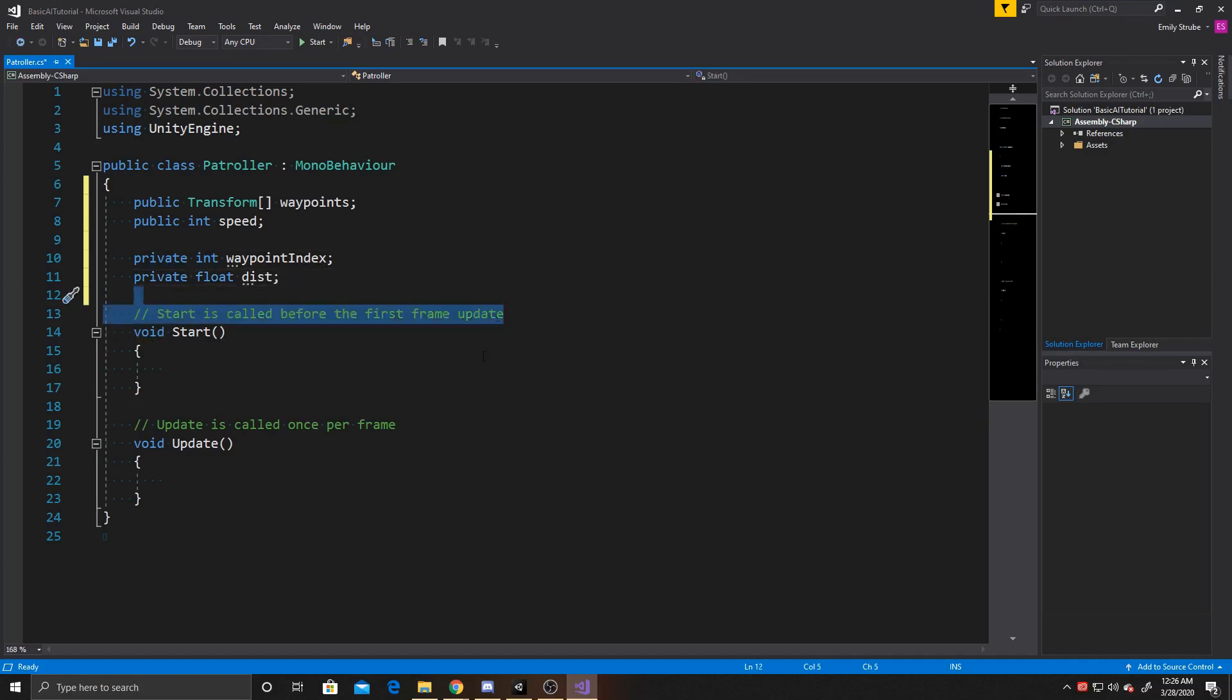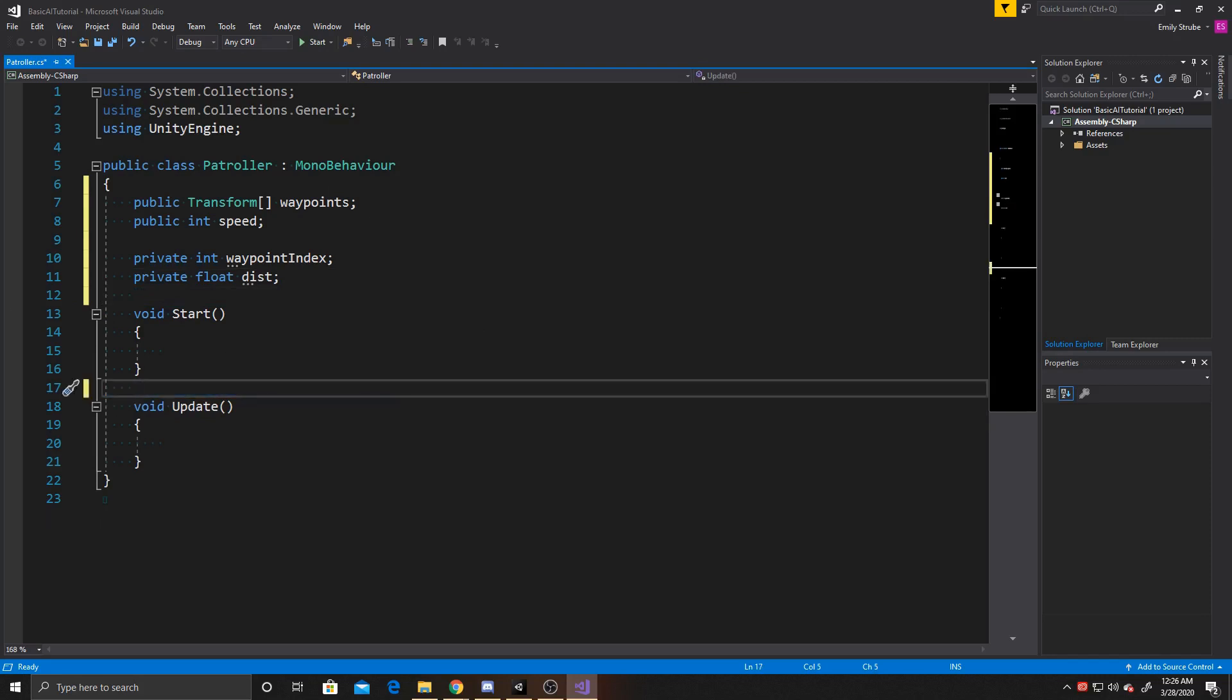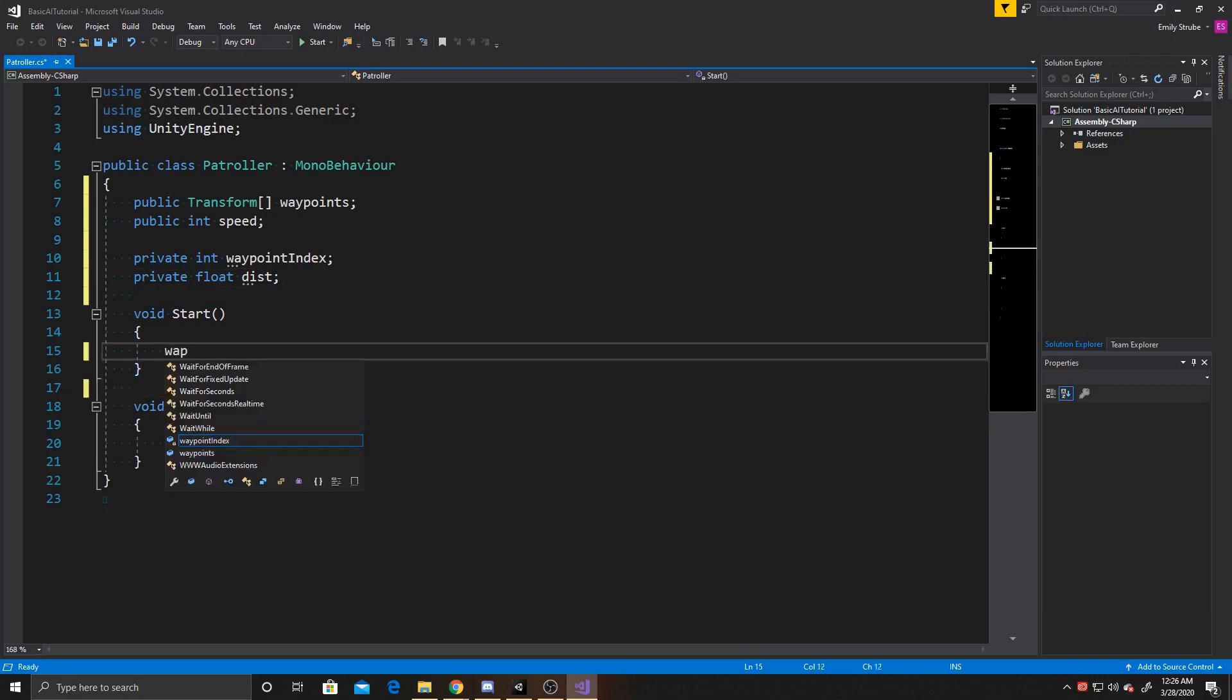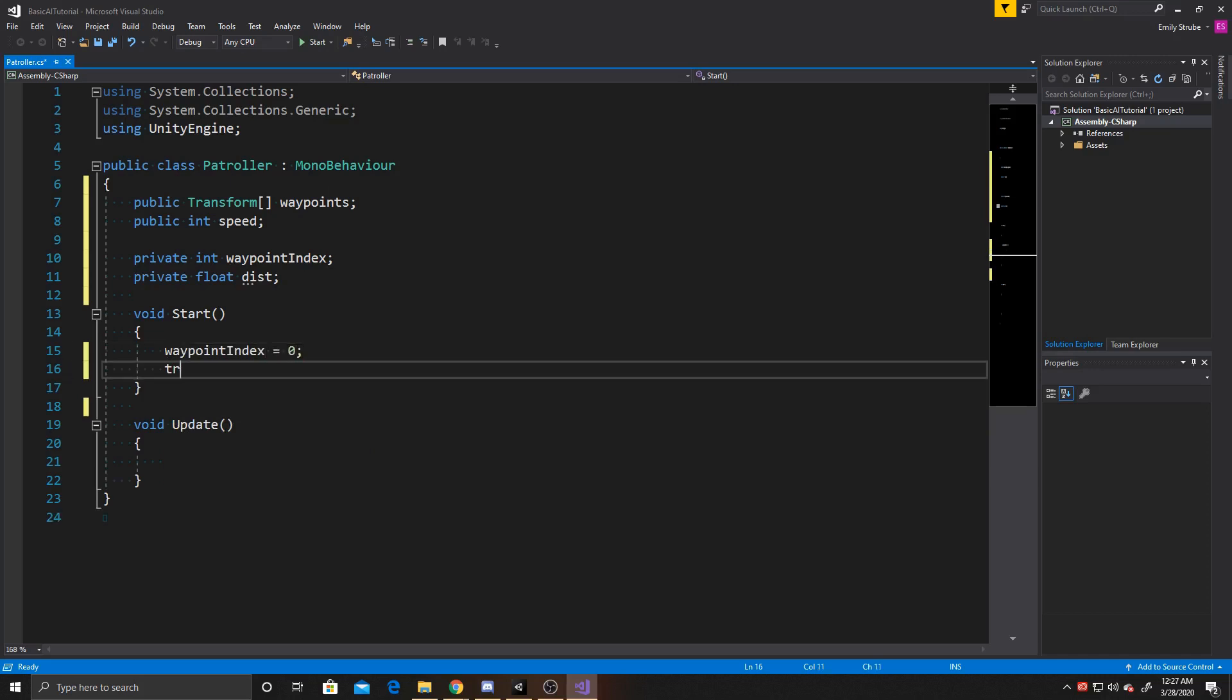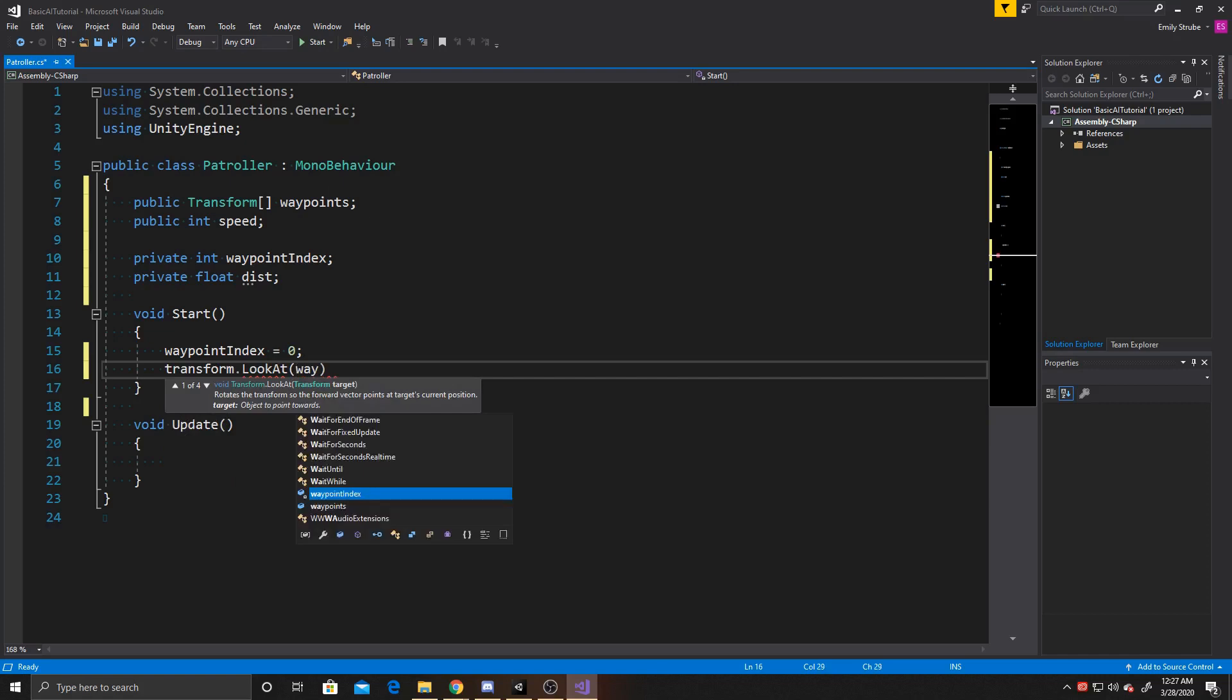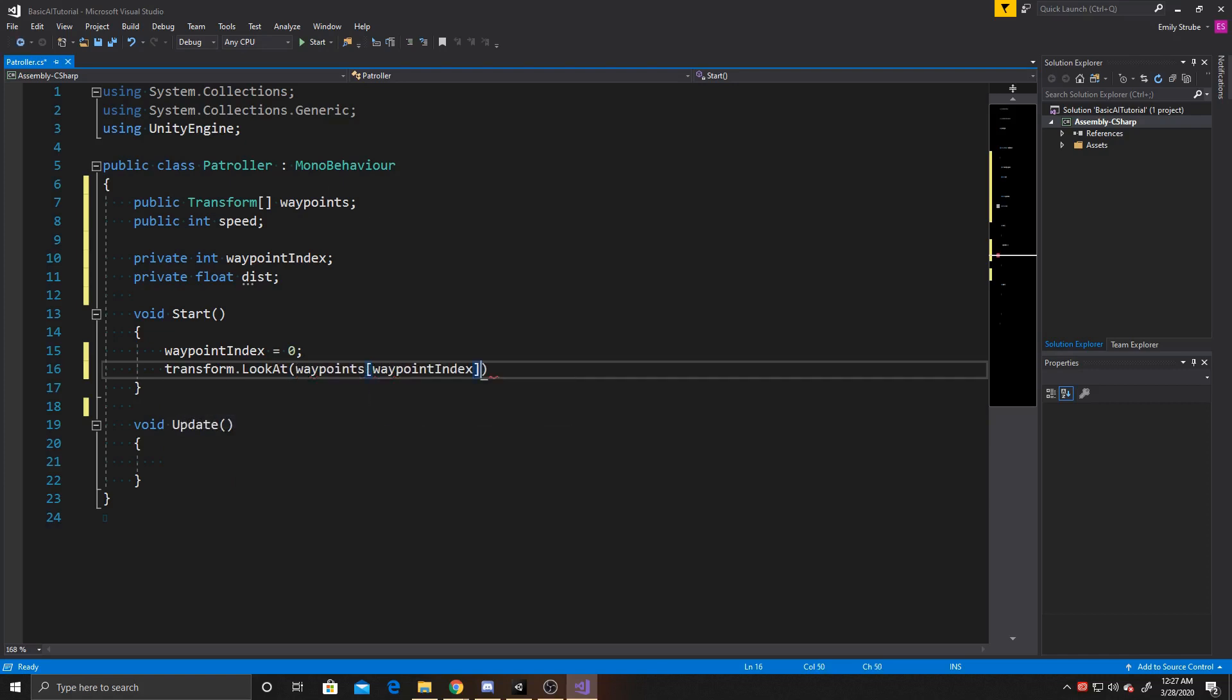From there, we can go ahead and initialize things inside of start, so we're going to go ahead and put our waypoint index to zero as we want this to start on the first waypoint in our array. And then we also want our transform to be looking at that waypoint, so I'm going to do transform dot look at waypoints waypoint index dot position, and this just has it to where the AI is facing towards the waypoint, so that way when we make the movement go forward on the AI, it will be moving in the direction of the waypoint.